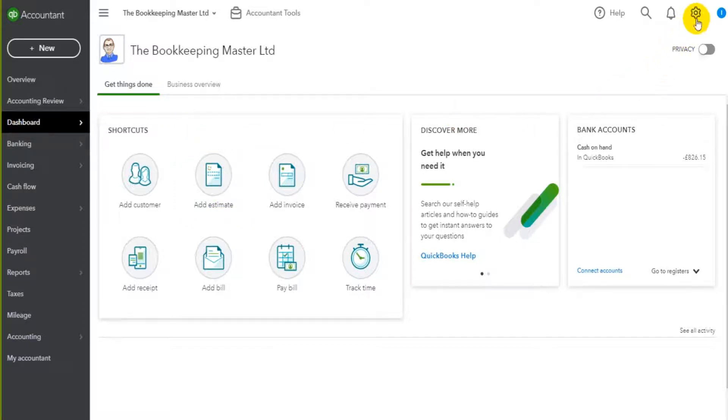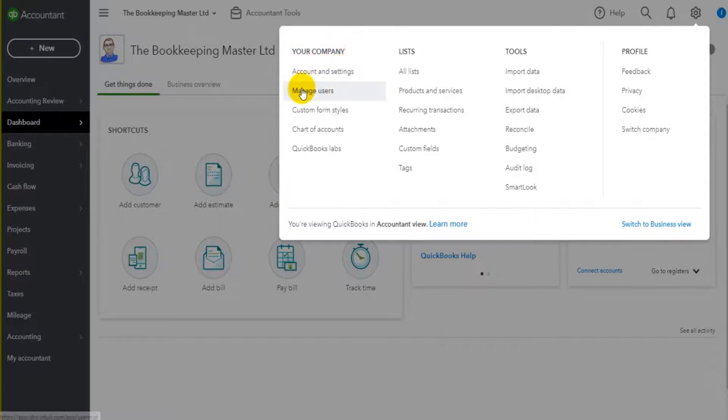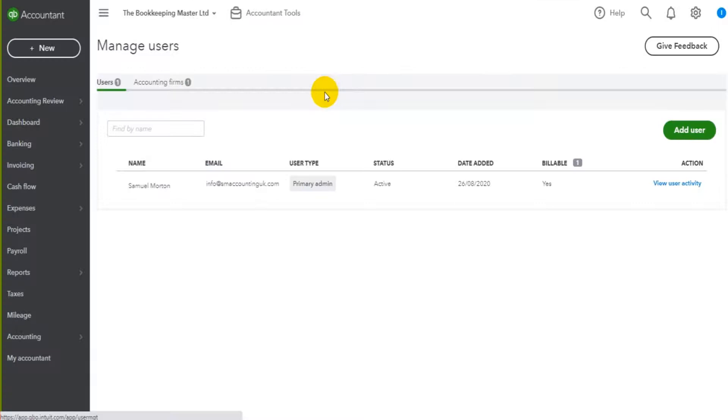All you need to do is find the gear cog icon. It's usually at the top right here and under your company, there's an option that says manage users. If we click on manage users...